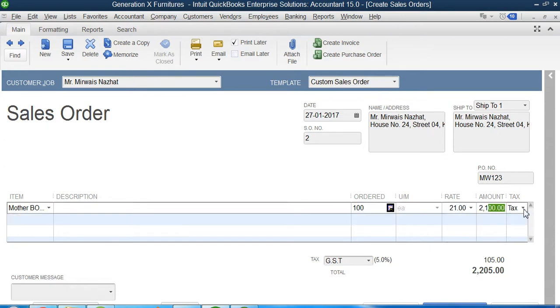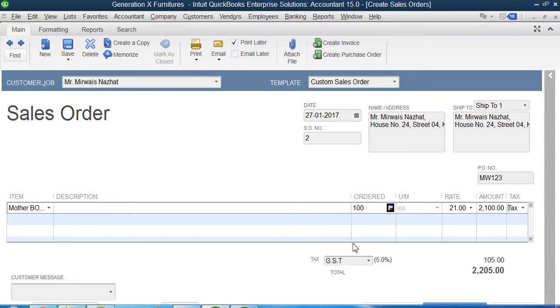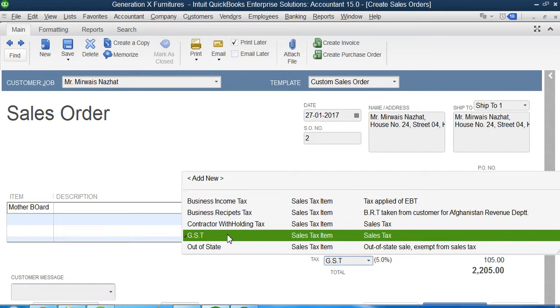So the point here is that when you multiply 100 with 21, it gives you the total money. And then QuickBooks asks from me, 'Sir, this sale is a taxable sale or a non-taxable sale?' So now that we know the taxes concept, we have created a sales tax item. So we will say yes, it is a sales tax item. Which type of sales tax item is it? It is a GST tax which is 5%.